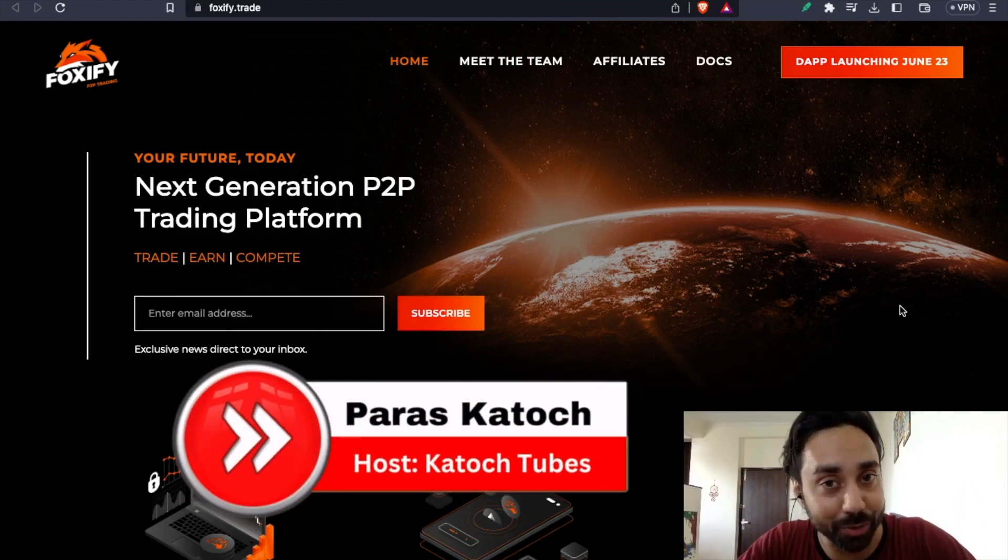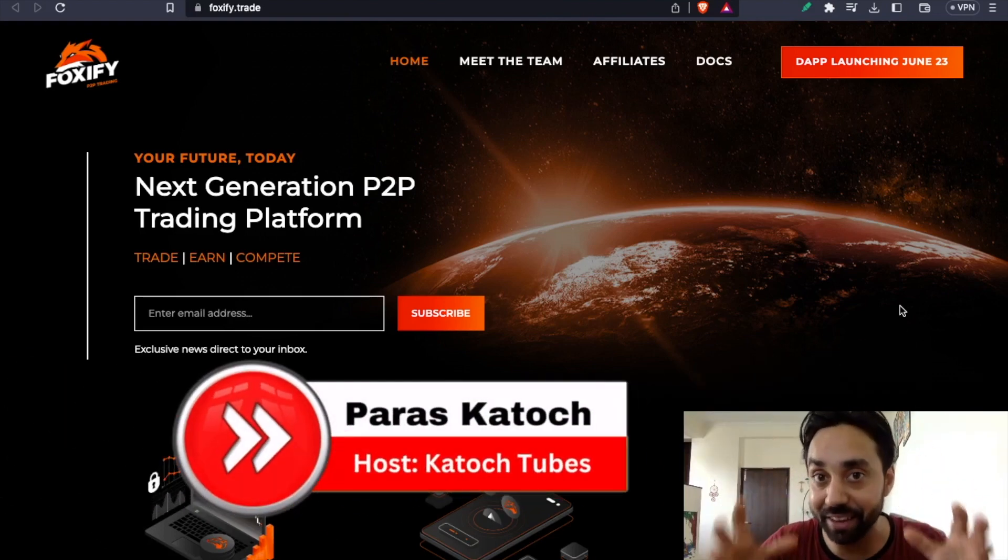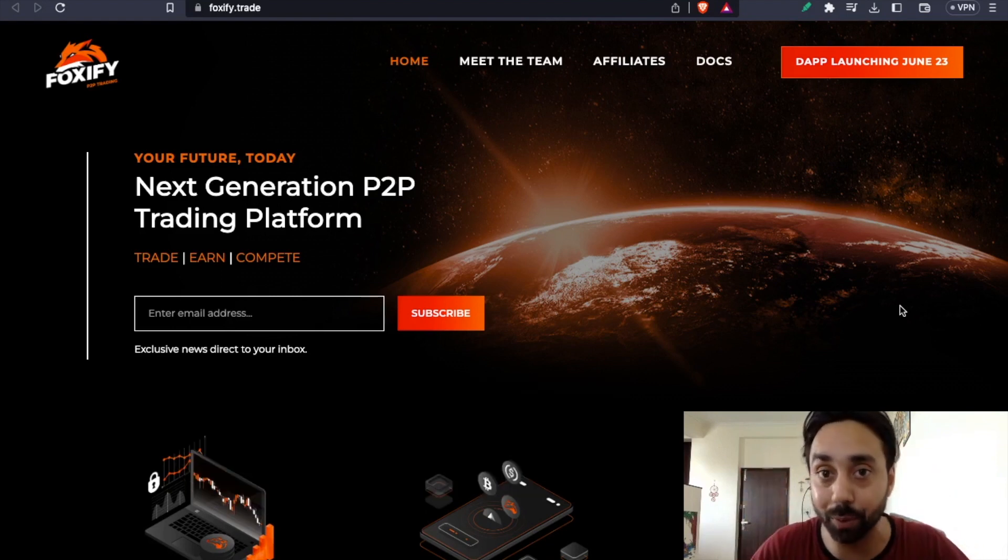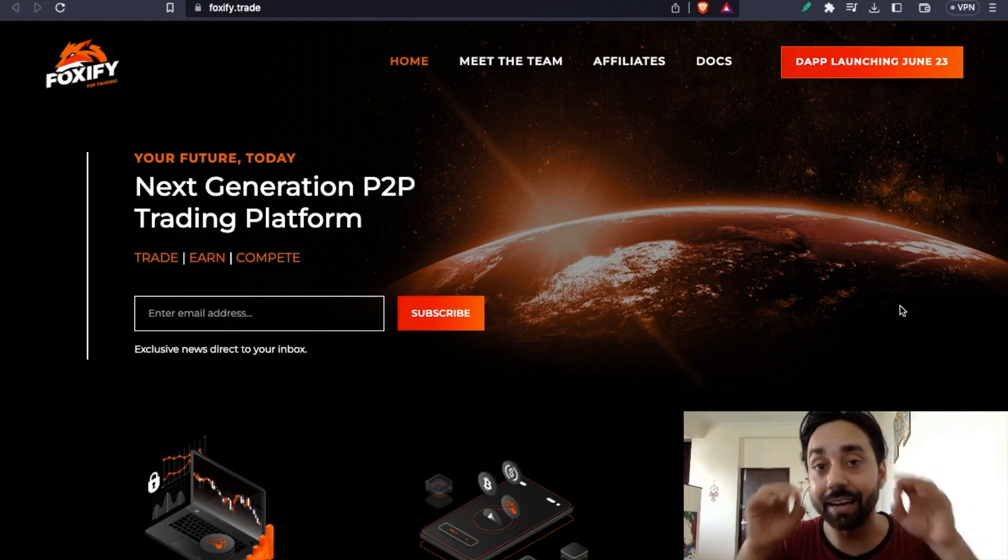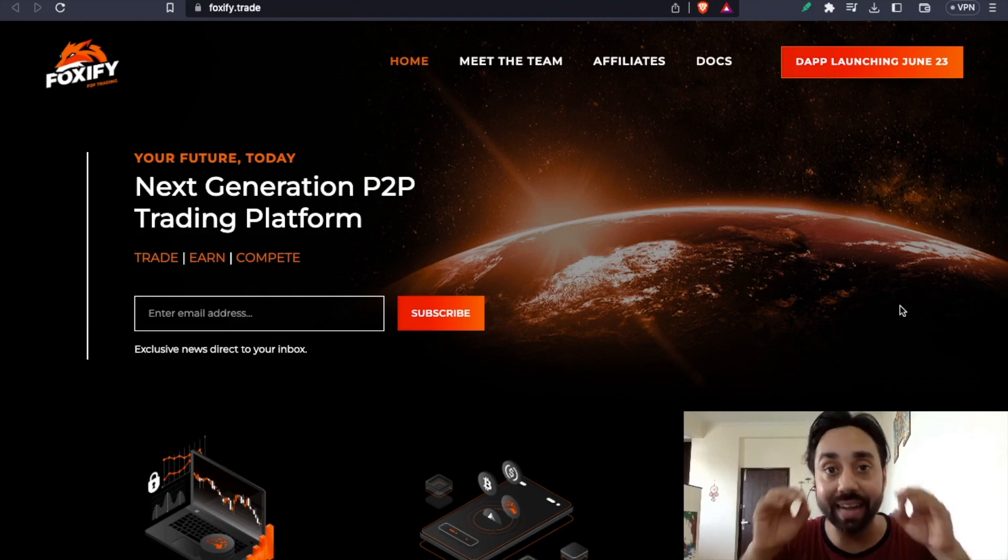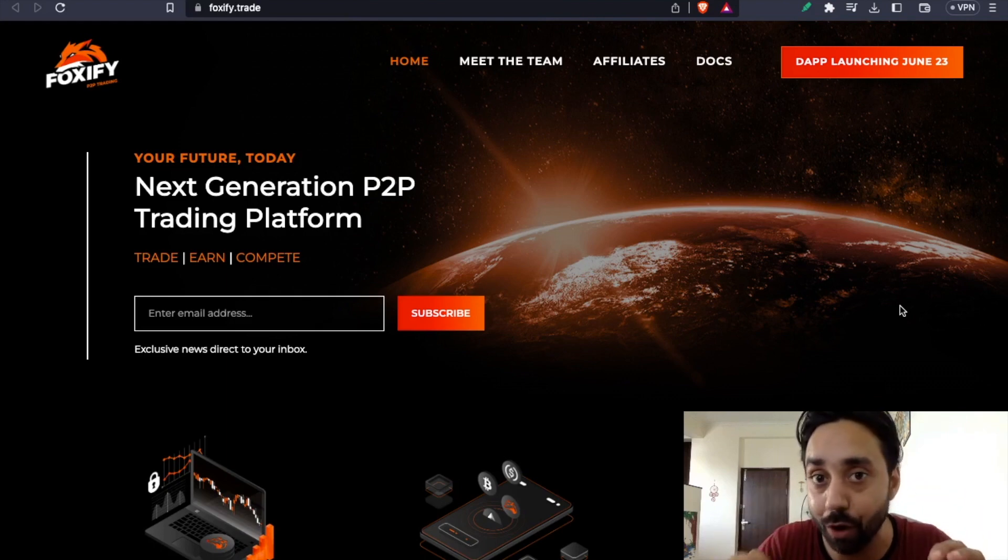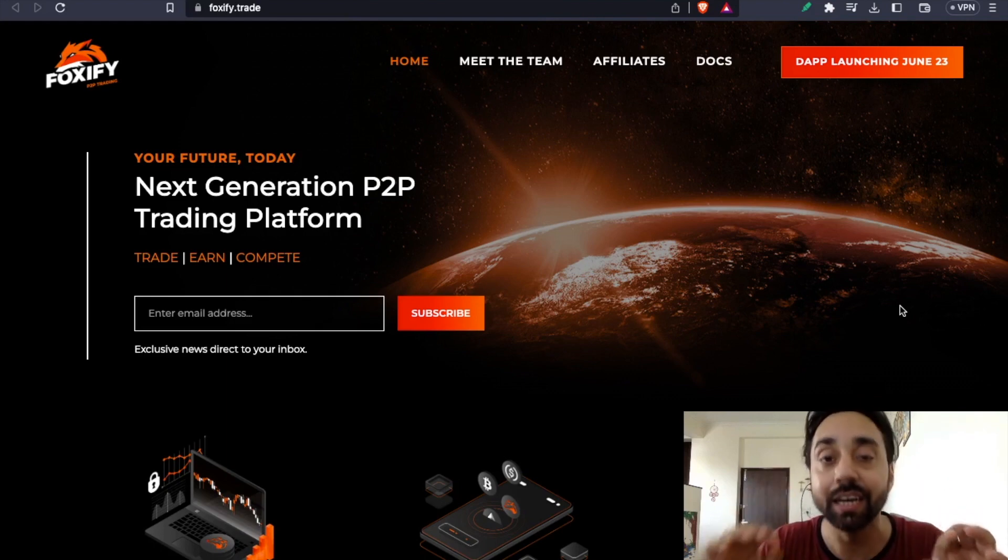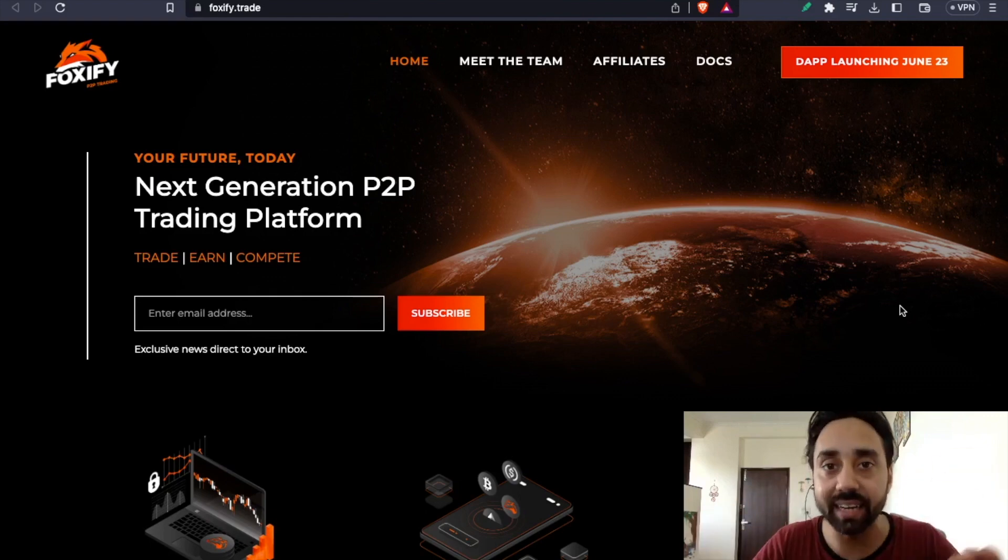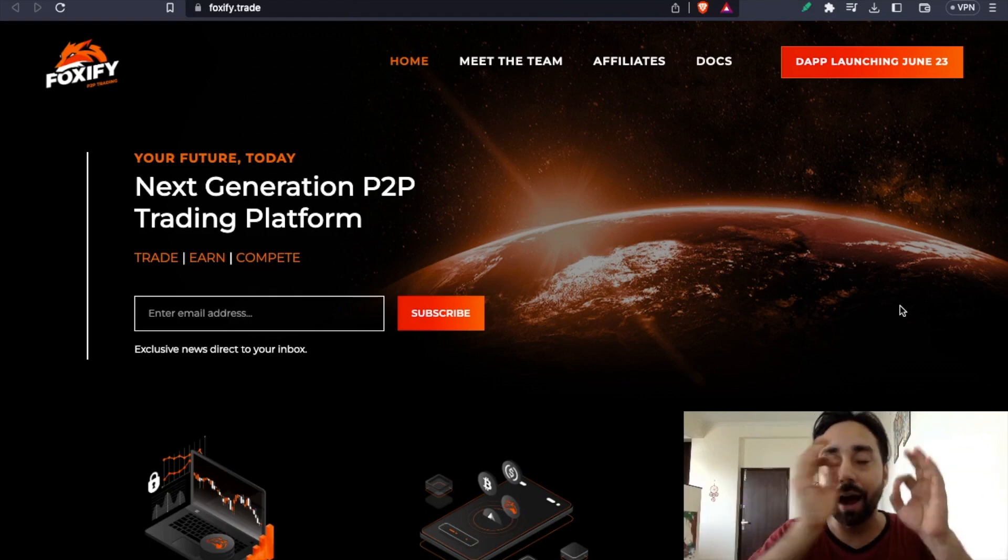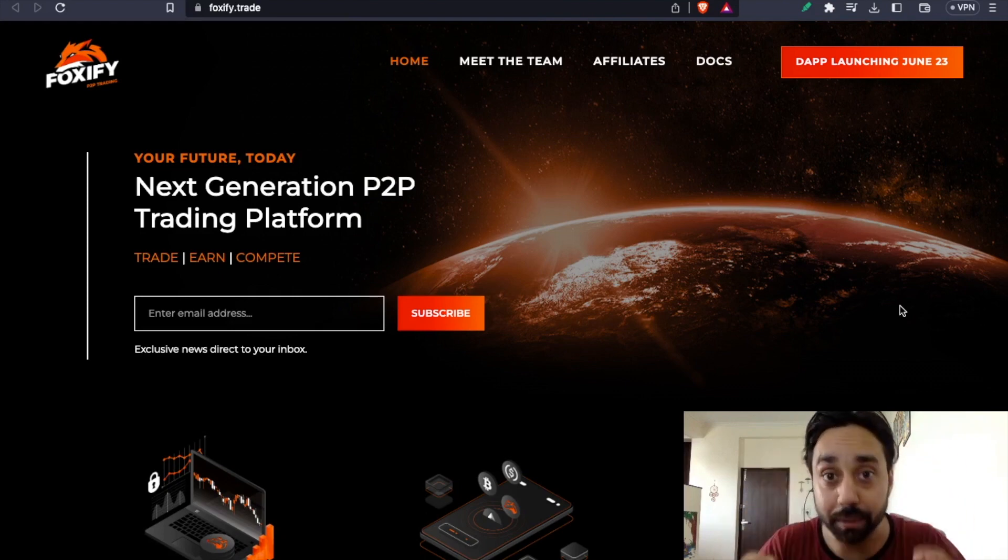Hey family, welcome back to Katoch Tubes. I am your host Paras and in today's video I bring you another interesting video about an airdrop. This airdrop can make you money because it is free of cost. You don't have to pay anything to claim this airdrop. No transaction, nothing, just simple tasks. I will show you a task and you just have to do it and then you are eligible for the airdrop.